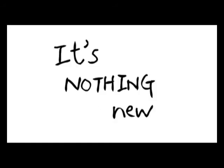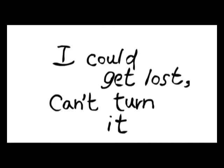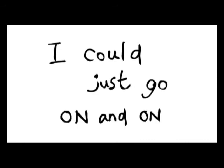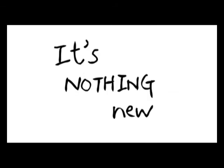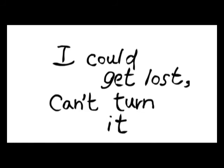Cause I am thinking through it's nothing new. Hours are as good as gone. And I could get lost, can't turn it off. And I could get lost, can't turn it off.